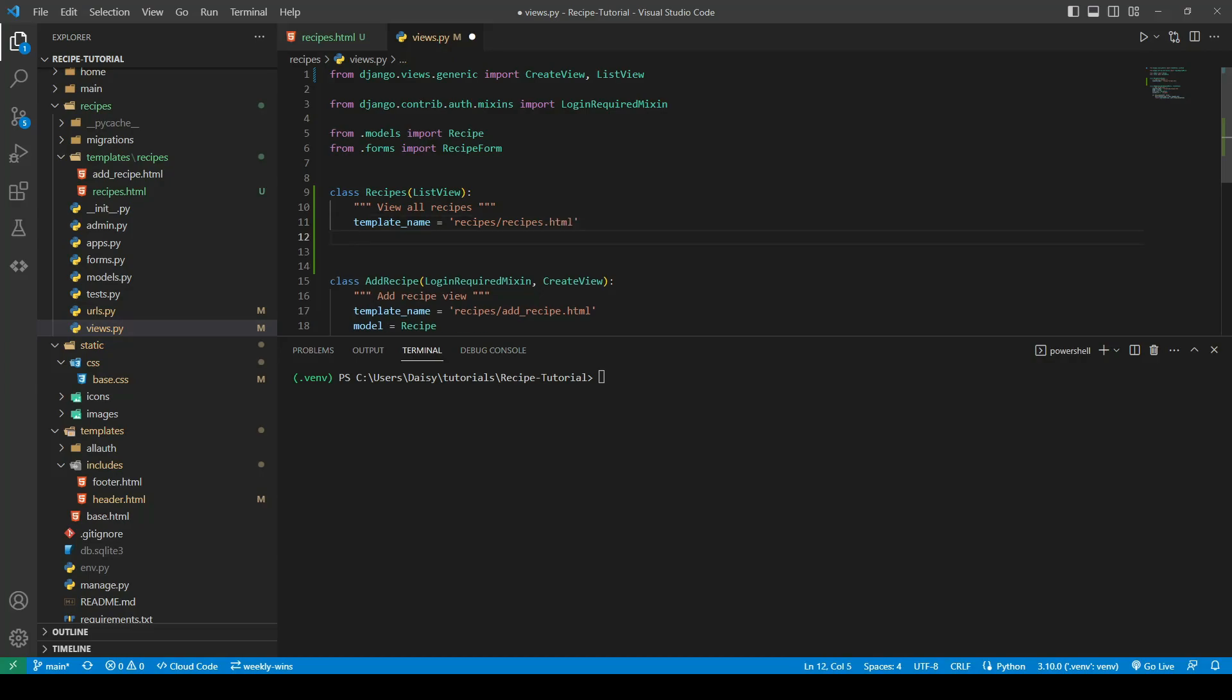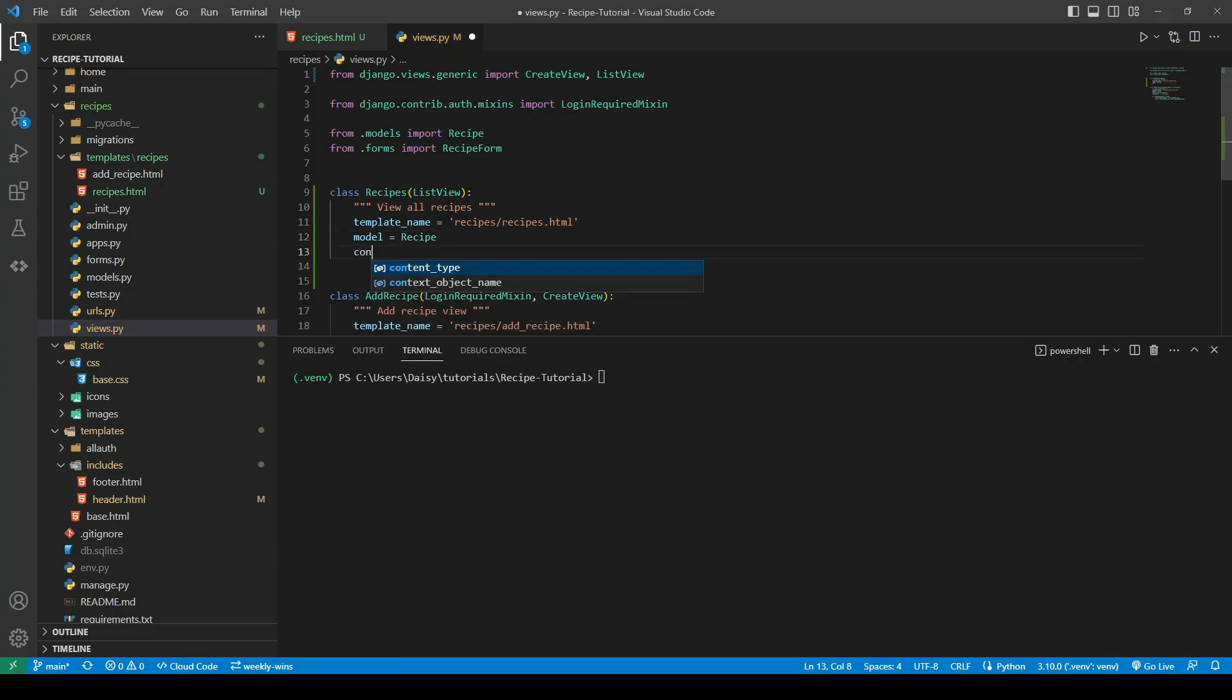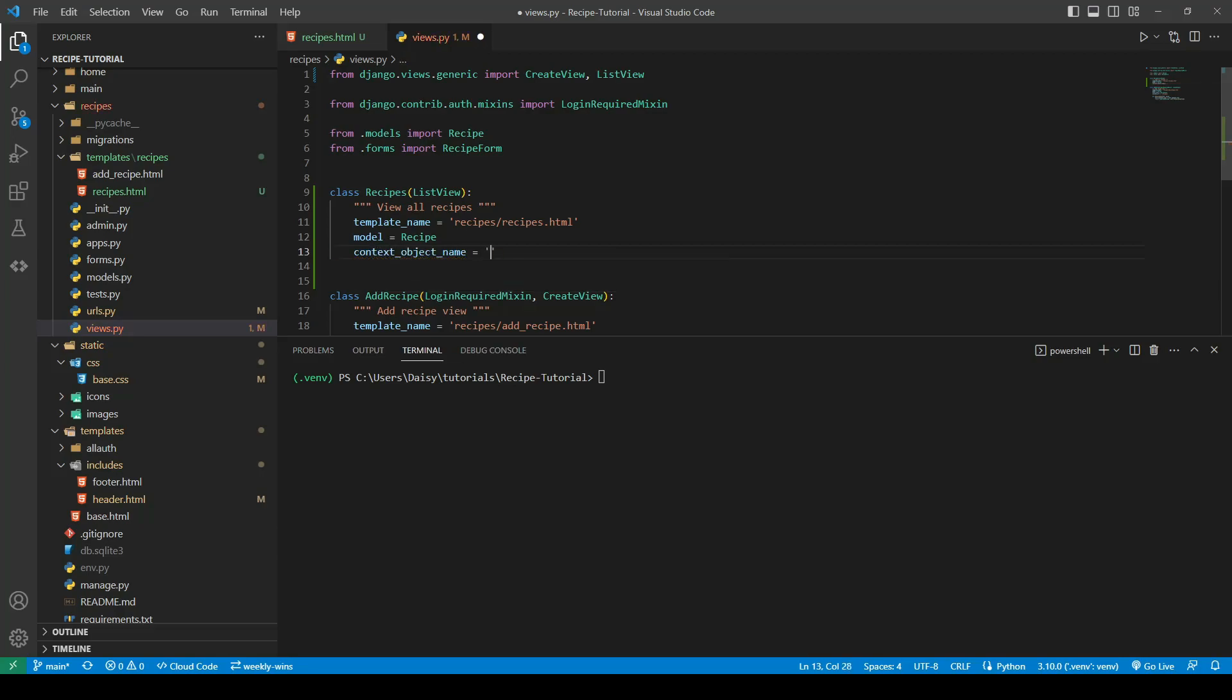We'll also give it the model for which we want the list to come from, which is going to be our recipe model. The last thing we're going to give it is a context object name and we're going to call this recipes.